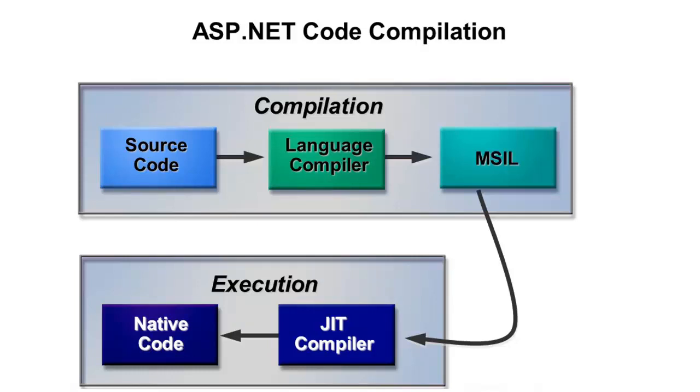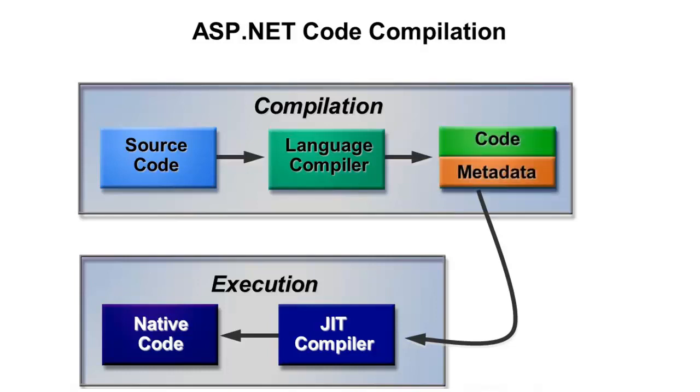MSIL has several things associated with it. Number one, it has some metadata, and the metadata will say what's the version of it, what dependencies does it have, as well as other things. And then of course you'll have the code. The code's not going to be your C# or VB, it actually is a specific language called Intermediate Language.